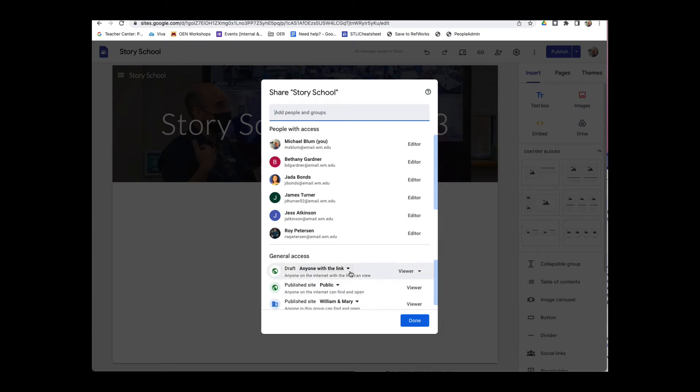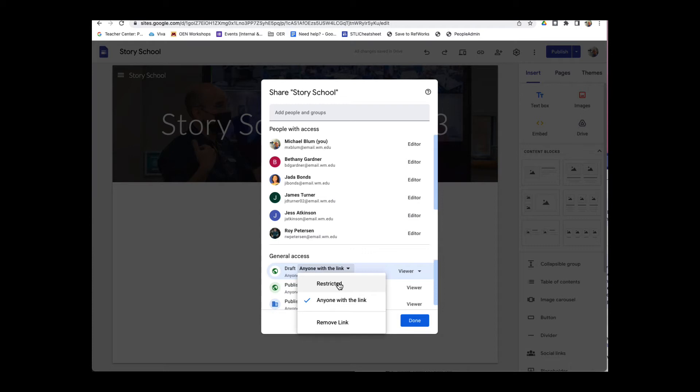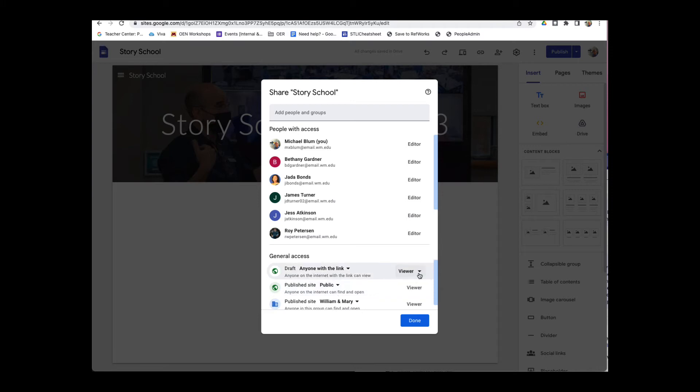And if you notice, I can change the draft. Anyone with the link right now has access to the draft, but I want to restrict that. I don't want anyone with the link to have it, so I can click Restricted. And then I can change what access they have, either viewer or editor.